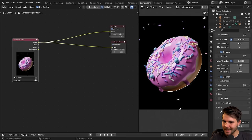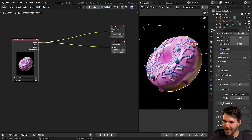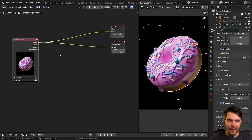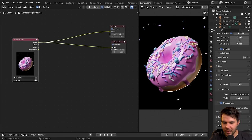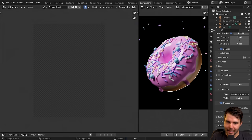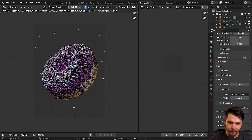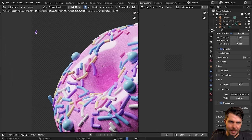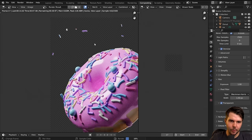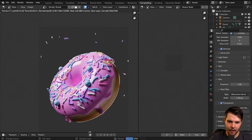When you do that you won't see anything change because this is a render property and you have to re-render to see the result. Now you can see we've got a checkerboard pattern there, which means we're rendering on transparent.